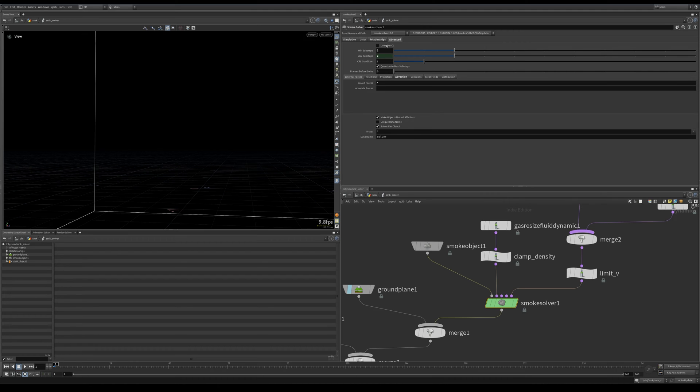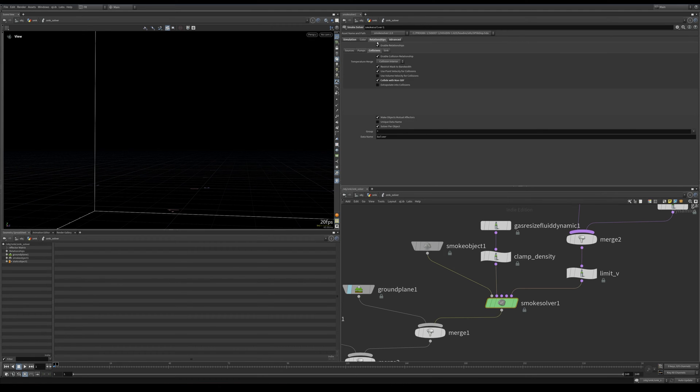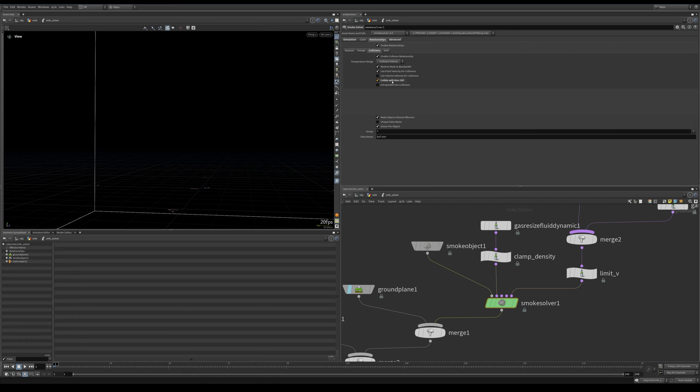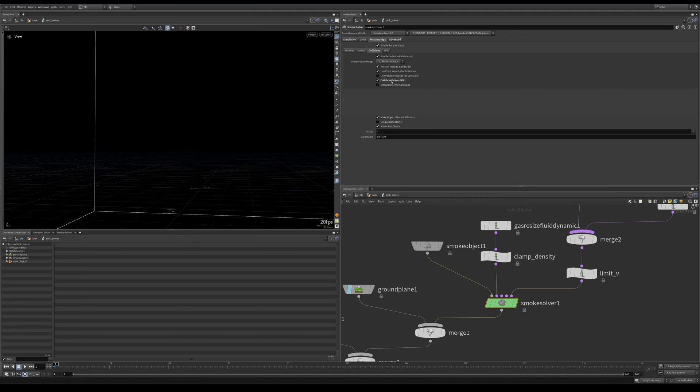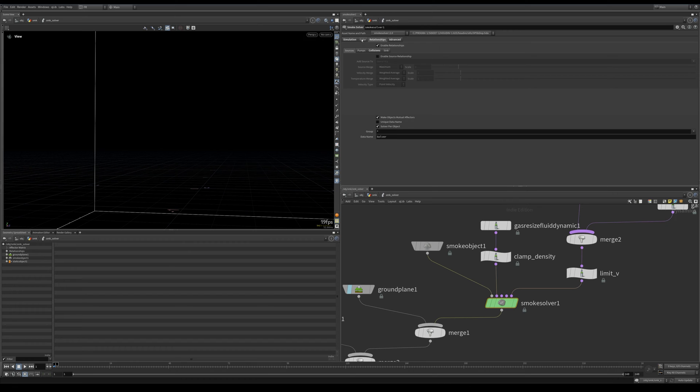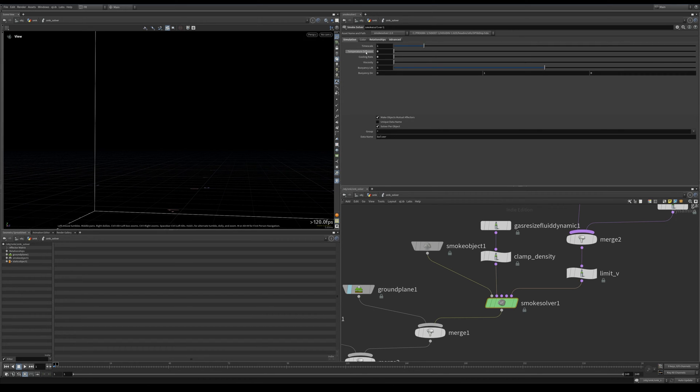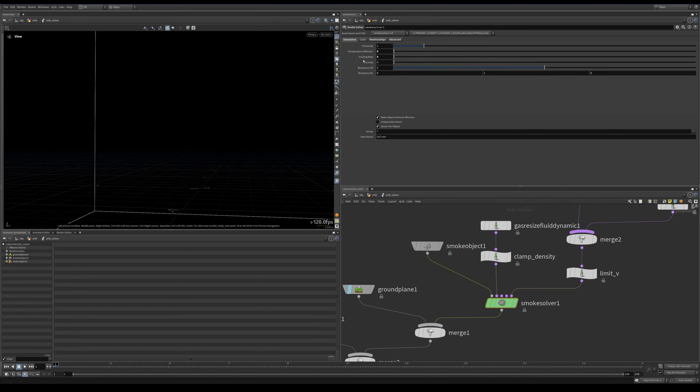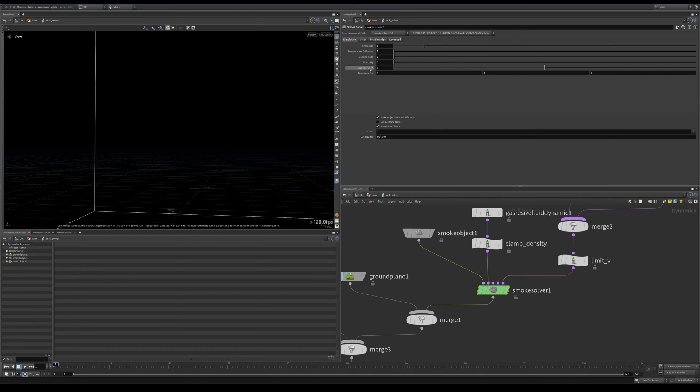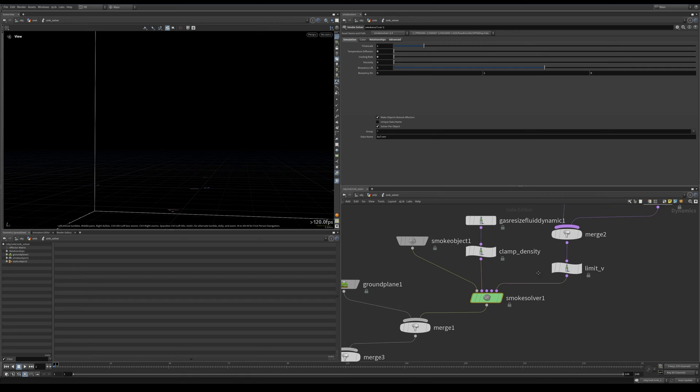And then inside the smoke solver itself I have two sub-steps. And relationships, I had this activated from something I was trying out earlier—this one isn't important for this simulation, doesn't matter. We have colliding collision SDF, this doesn't matter here. All default. And here I set the temperature diffusion and cooling rate to zero because we do not want our smoke cooling down. Buoyancy is default.